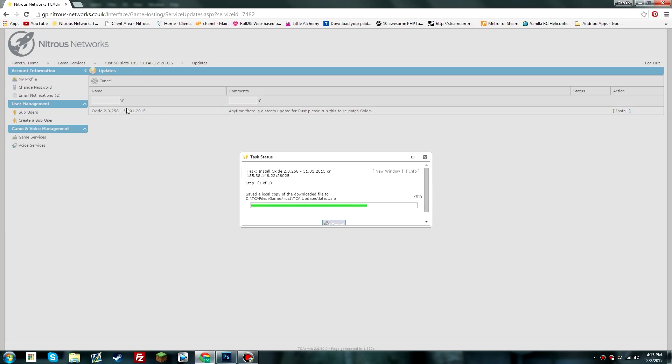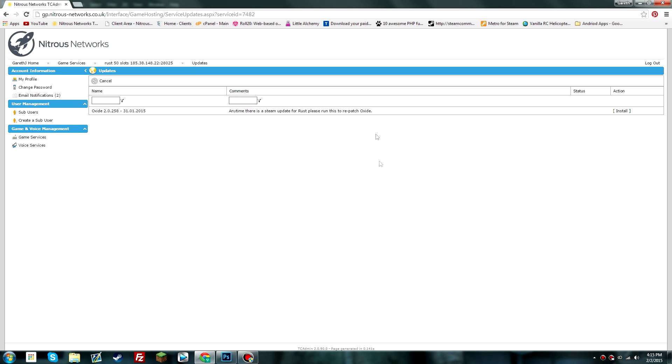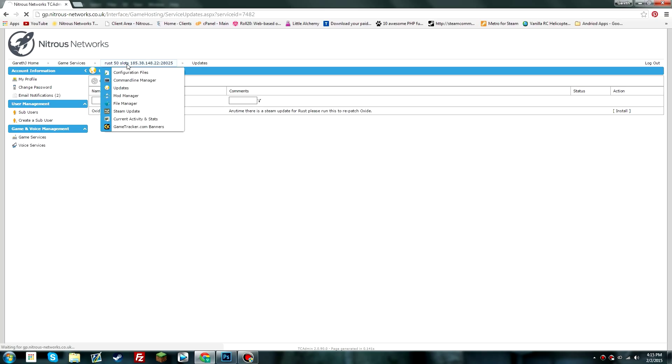Nitrous Networks will update this section here. It will give the date and a comment that they've stated. And then you can just click on the install button and that will automatically install the new update of the Oxide mod.